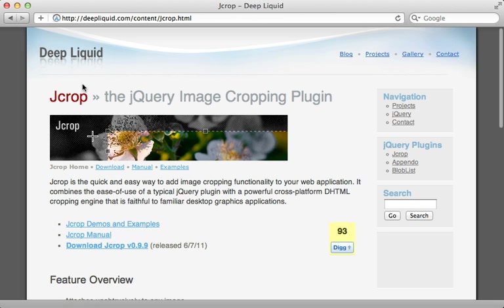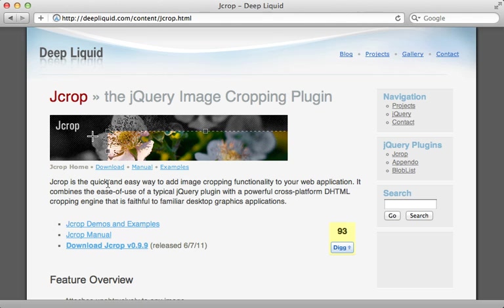Now jcrop is a great little jQuery plugin to handle the selection of cropping an image. And you can check out the demos if you want, but then just download it.